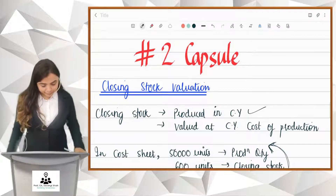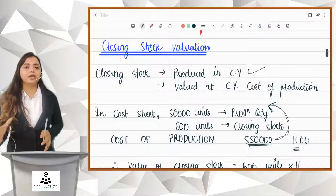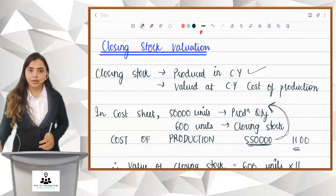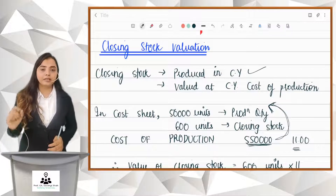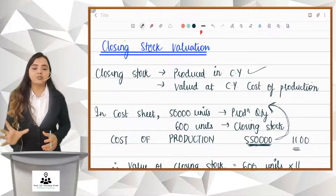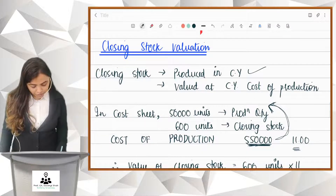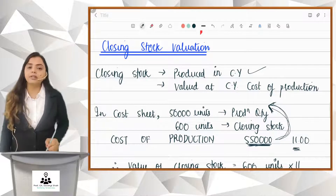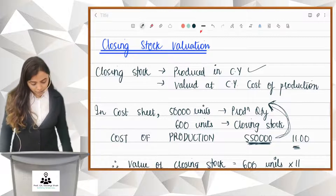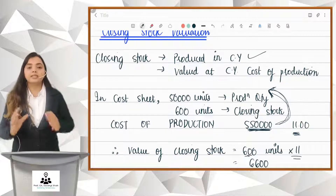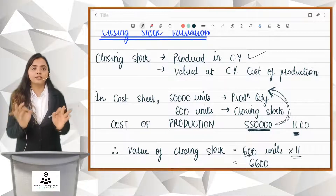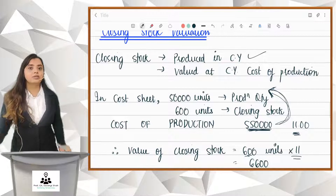Let's look at a numerical example. Suppose in the cost sheet there are 50,000 units as production quantity and 600 units as your closing stock. How will you value it? When you make the cost sheet, you will be calculating the cost of production — let's say it is 5,50,000. So 5,50,000 is the total cost of production for 50,000 units. Per unit you get ₹11. So that is your current year's cost of production. The value of closing stock is equal to 600 units × 11 = ₹6,600. This is how your closing stock is to be valued at current year's cost of production.